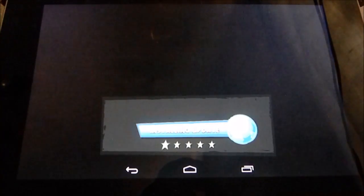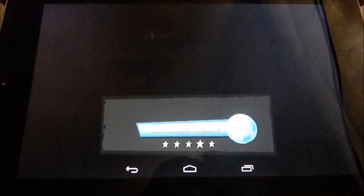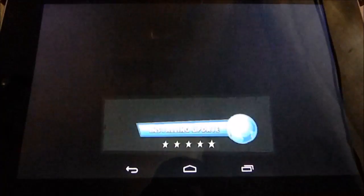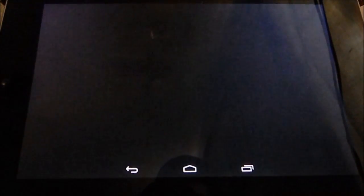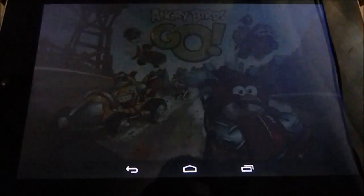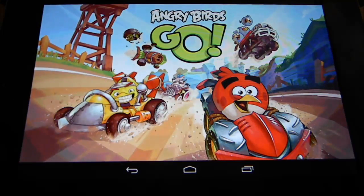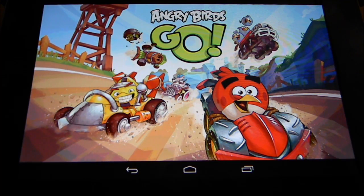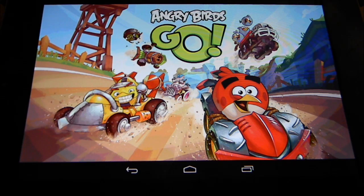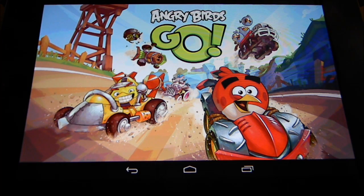I don't know if you can read this, but at the beginning it said calculating upload and then it just changed to installing update. And then finally it popped up here, Angry Birds Go.